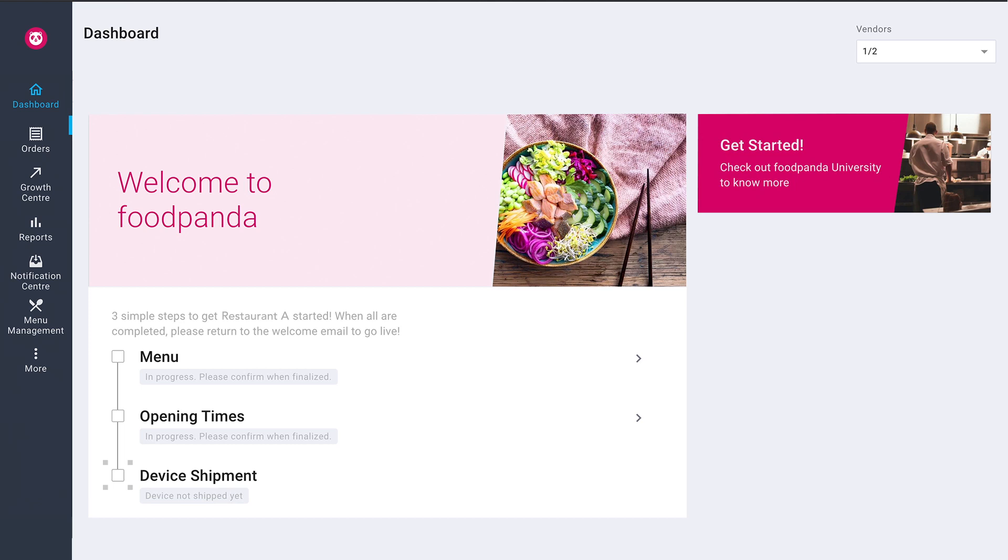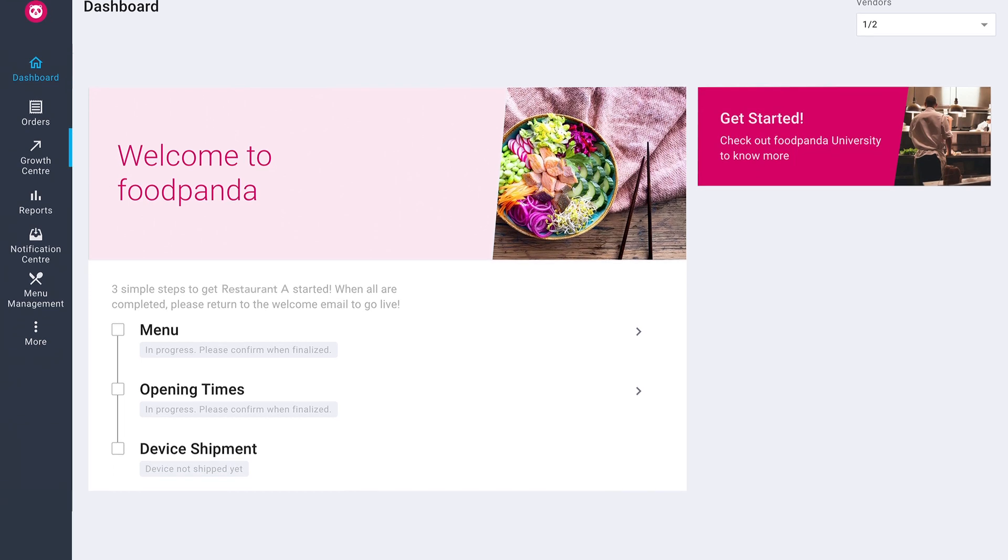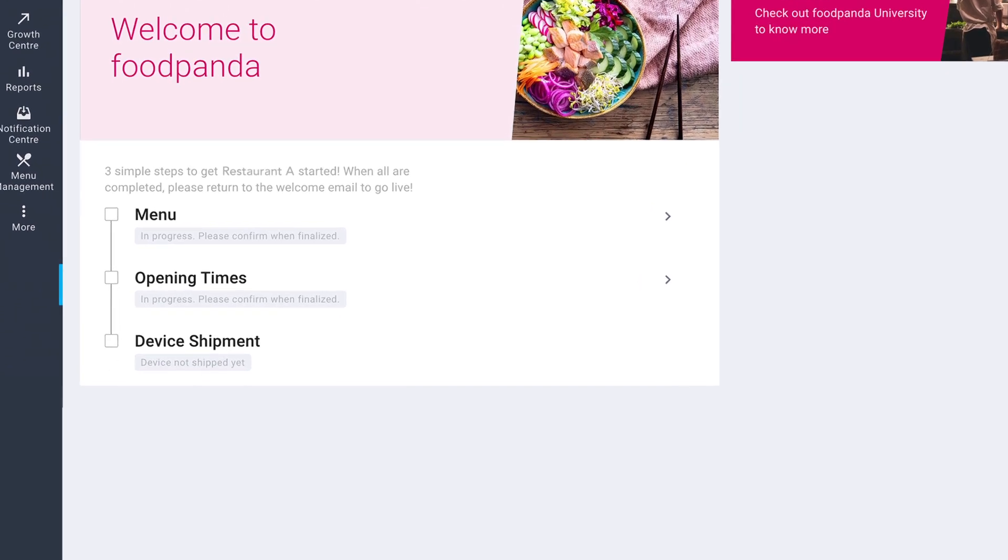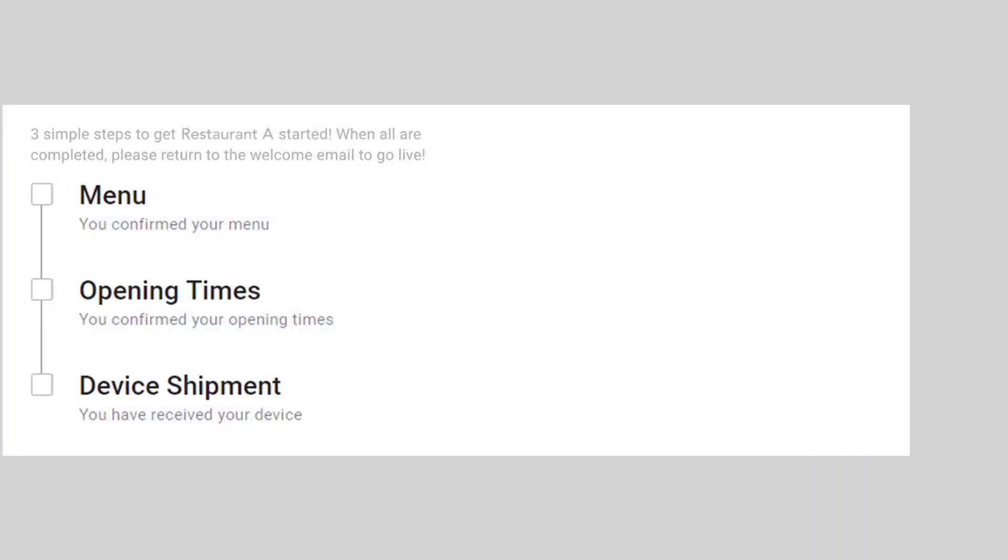After which, you may proceed to edit as necessary. Upon successful delivery of your device, the status will be updated accordingly.